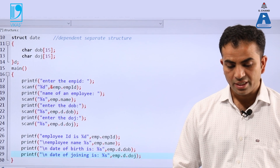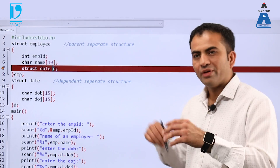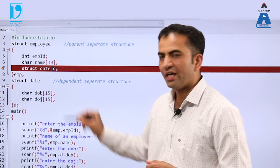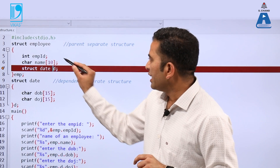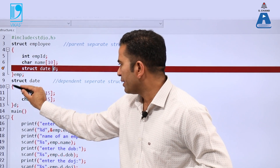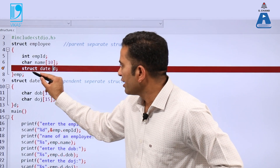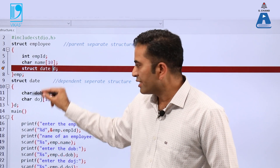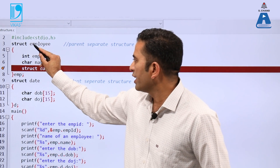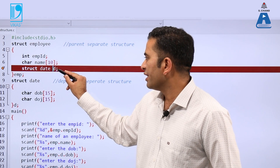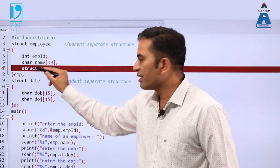Let's compile and run the program. When we execute it, it shows an error on a particular line. The reason is that the parent structure tries to nest the dependent structure 'struct date d', but when the compiler first reads the parent structure it cannot yet understand that statement, because the dependent structure has not been declared yet — so it gives an error.